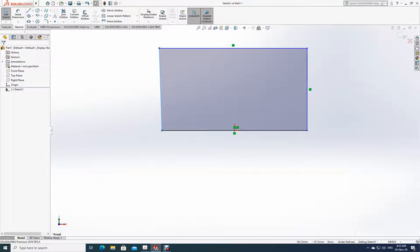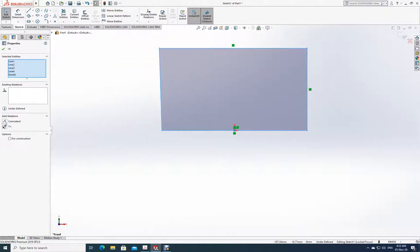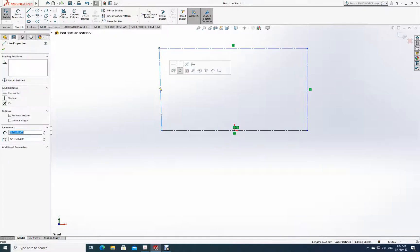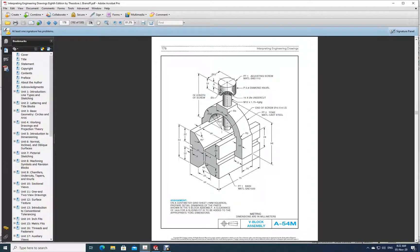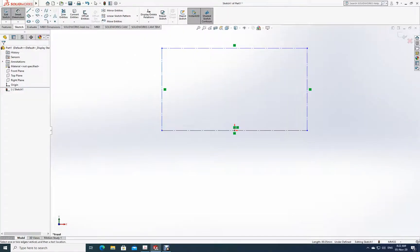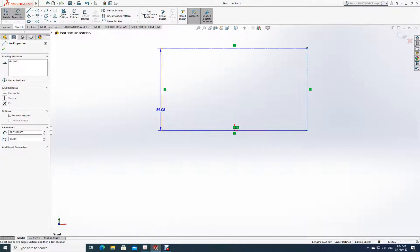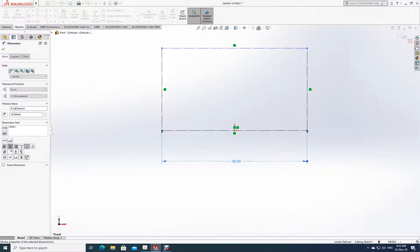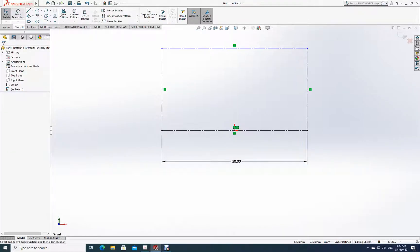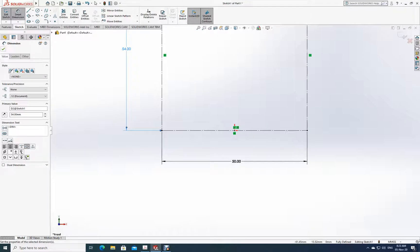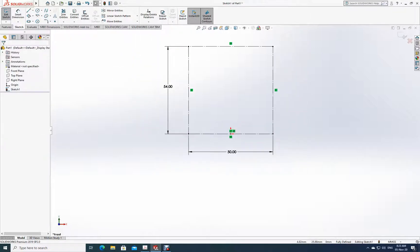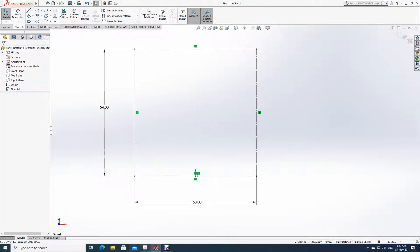I've drawn a box. Now I will convert all these lines as construction lines, and make sure vertical and horizontal relationships are set. Let me now set the sizes: 50 and 54. I'll dimension from here to here as 50, and from here to here as 54 — just for reference, because within this box I have to draw the actual profile.